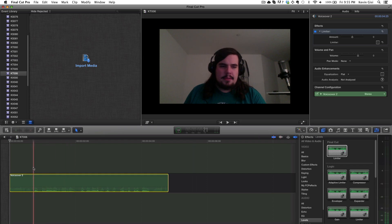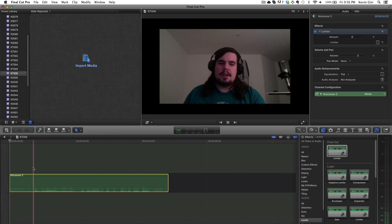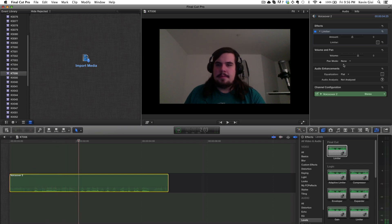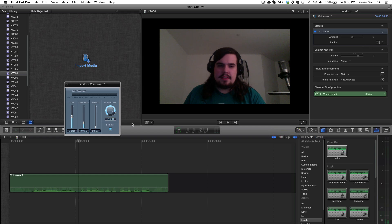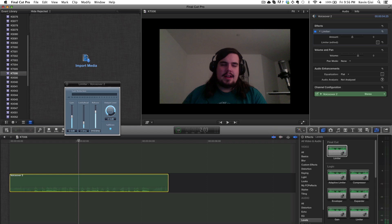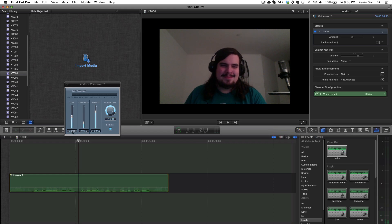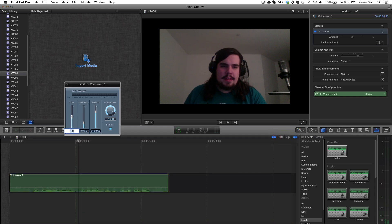Now typically, the way that the limiter is set up is it's only going to kind of reduce the volume to make it relatively similar. Here's some more random audio. But what we want to do instead is open up the settings, and I'm going to change the release here because I don't want it to drastically stop increasing the volume right away because it might clip the end of sentences. And then we can just increase the gain that we're going to add.